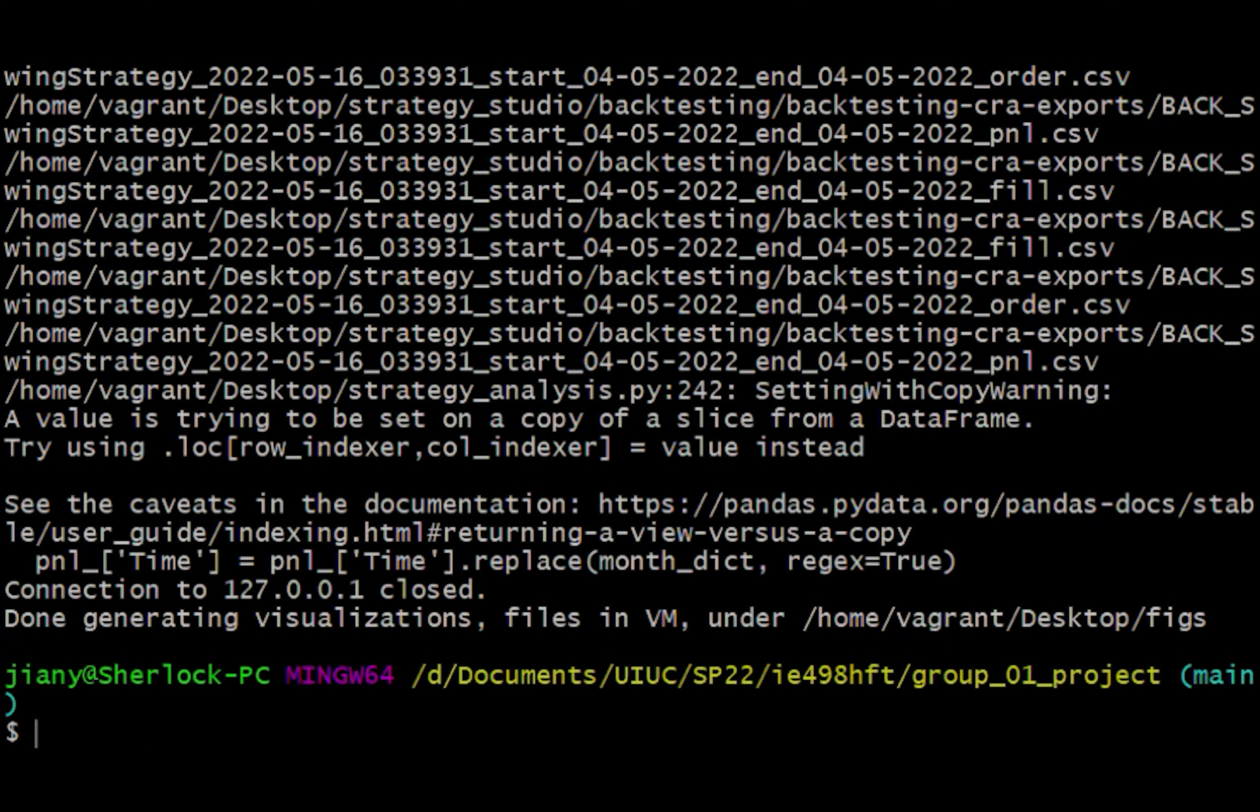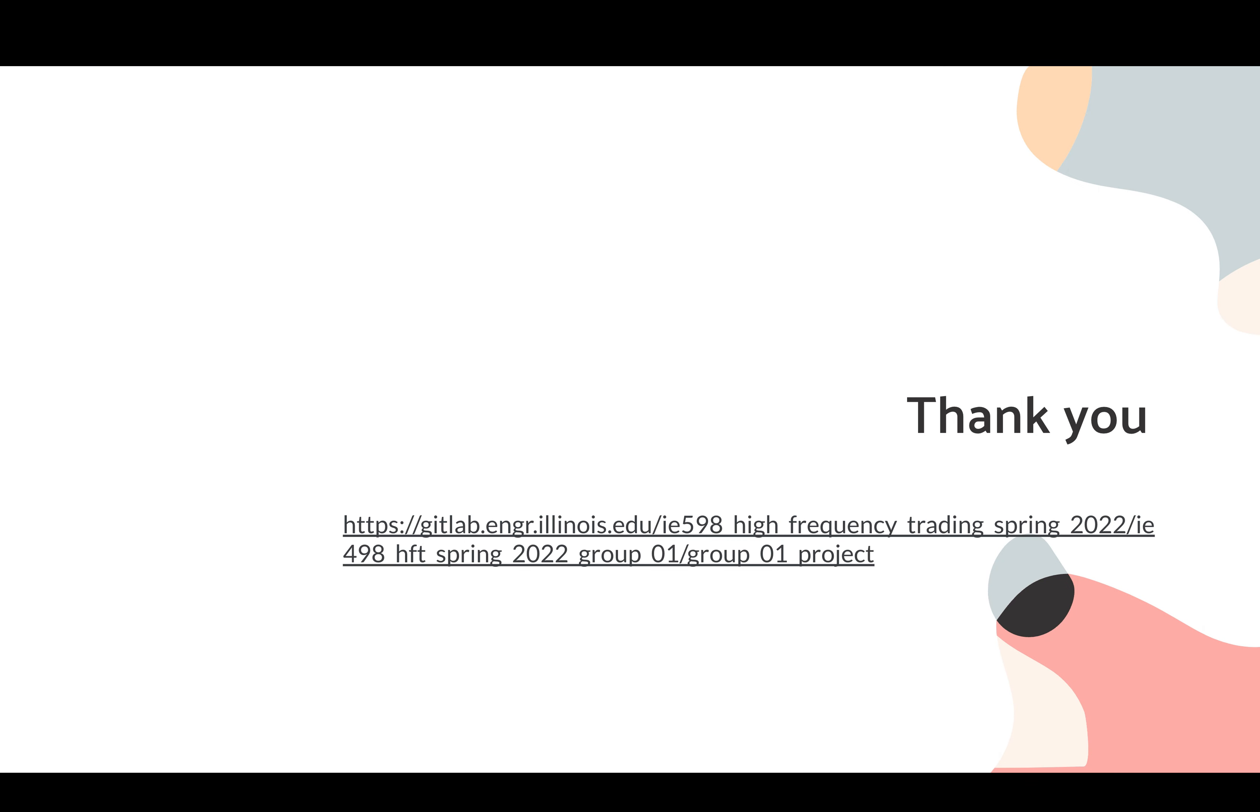And lastly, the user can check this diagram and the measurement table in the figs directories. That concludes our project. And thank you for watching. If you have any questions, please send us an email or connect us through the contacts that we listed on our GitHub repo. Thank you.